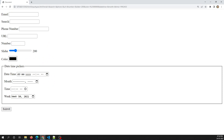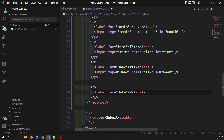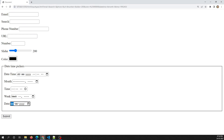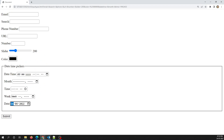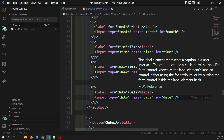Now let's look at validation constraints for date-time values. Just like the range and number input types, date inputs also support `min`, `max`, and `step` attributes. Let's see this practically. I'll add a p tag with a label 'Date', an input of type `date`, with name equal to `date` and id equal to `date`. This shows only a date picker — no time — so the user can select only a date from any year.